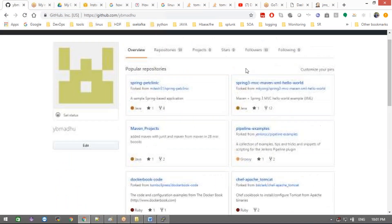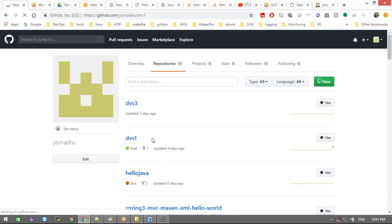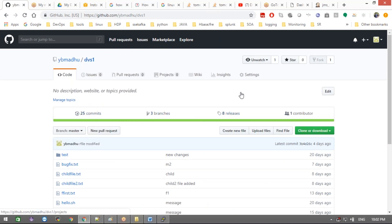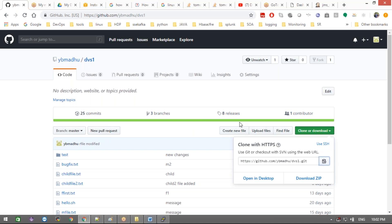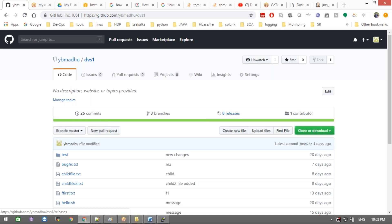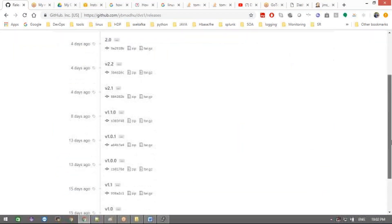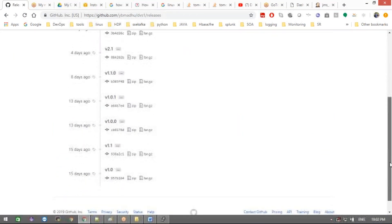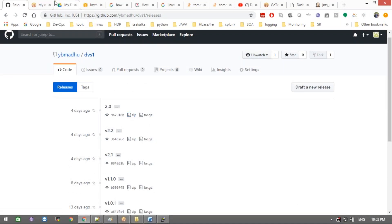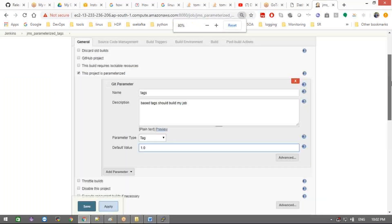I'm going to select a project to demonstrate. In this project I'm going to take as an example — let me check how many releases it has. It has about eight releases. You must know how to create git tags and push them to GitHub — we covered this in previous classes. The tags I have are: 2.0, 2.2, 2.1, 1.1, 1.0 — these are the tags, and each tag corresponds to specific source code.